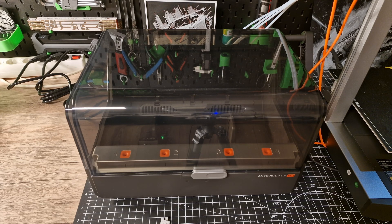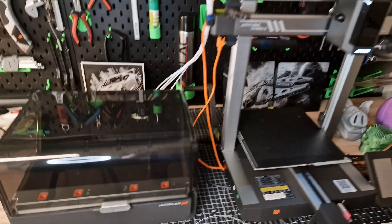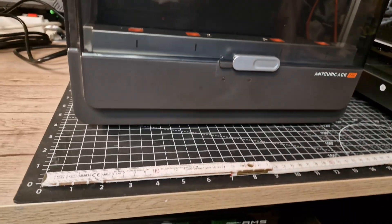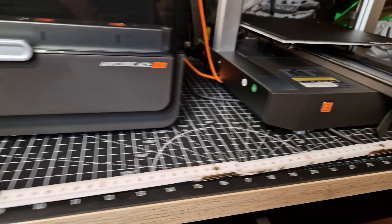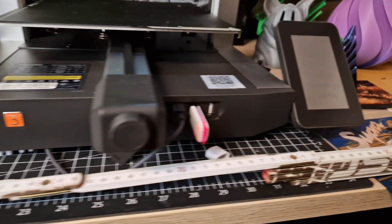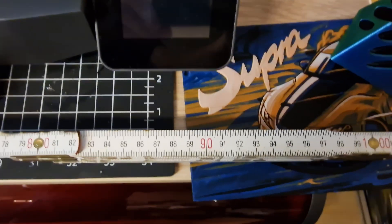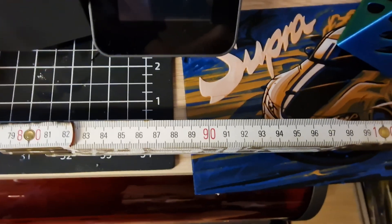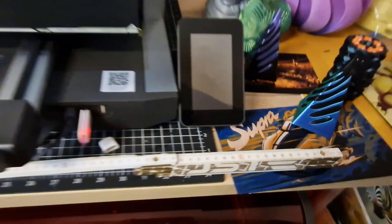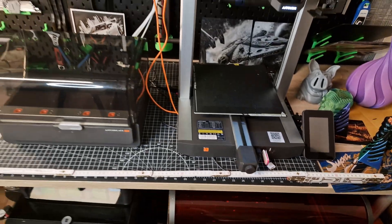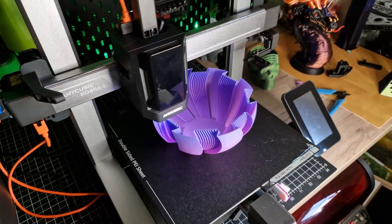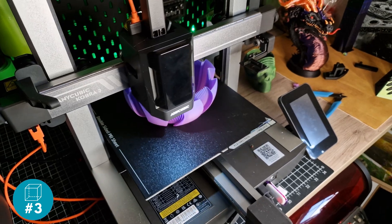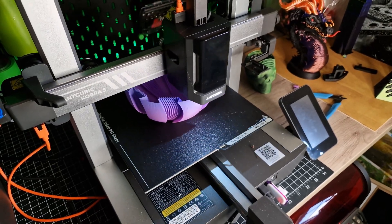The printer with the ACE next to it takes up a lot of space on the desk. I've seen YouTubers who place the printer on top of the ACE, but I think this is impractical, because you can no longer get to the ACE properly and I fear that the printer will eventually fall off the ACE due to vibrations. I also don't like the separate power connection for the ACE, but this is probably due to the filament dryer not being able to be supplied via the printer's power supply unit.